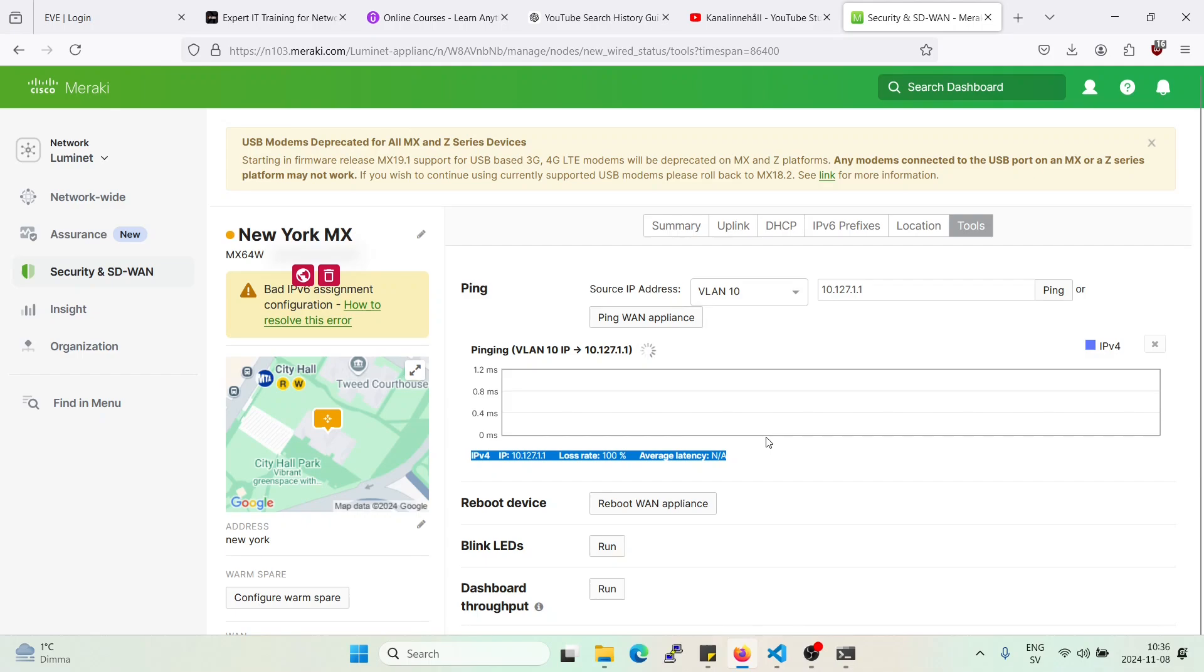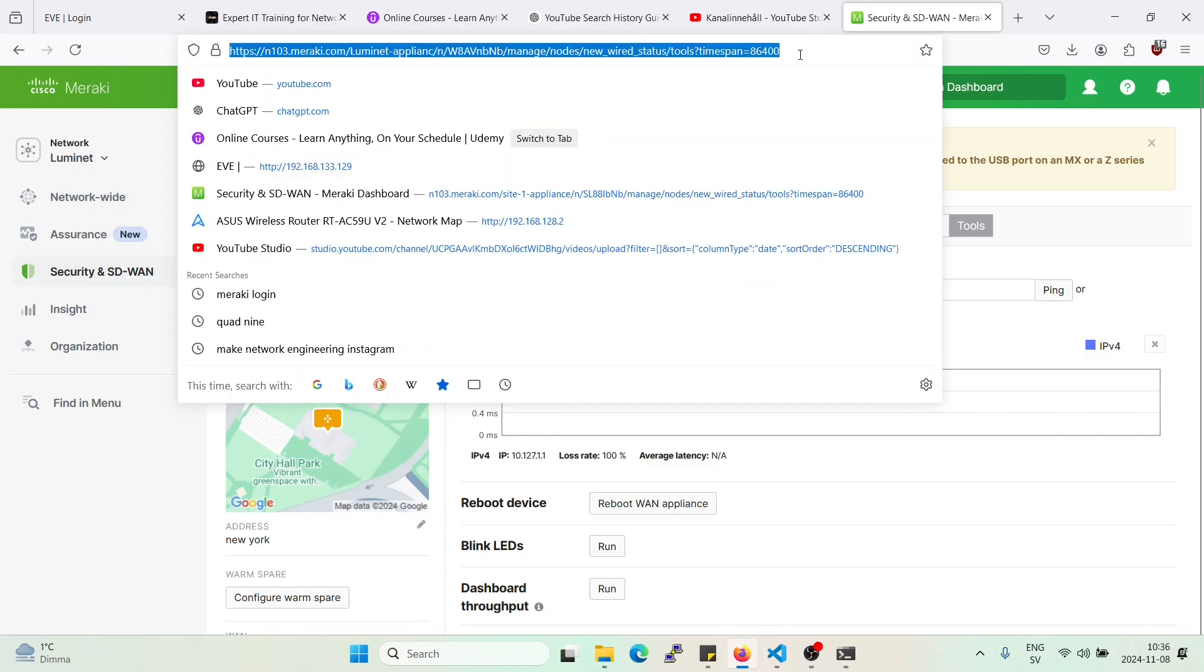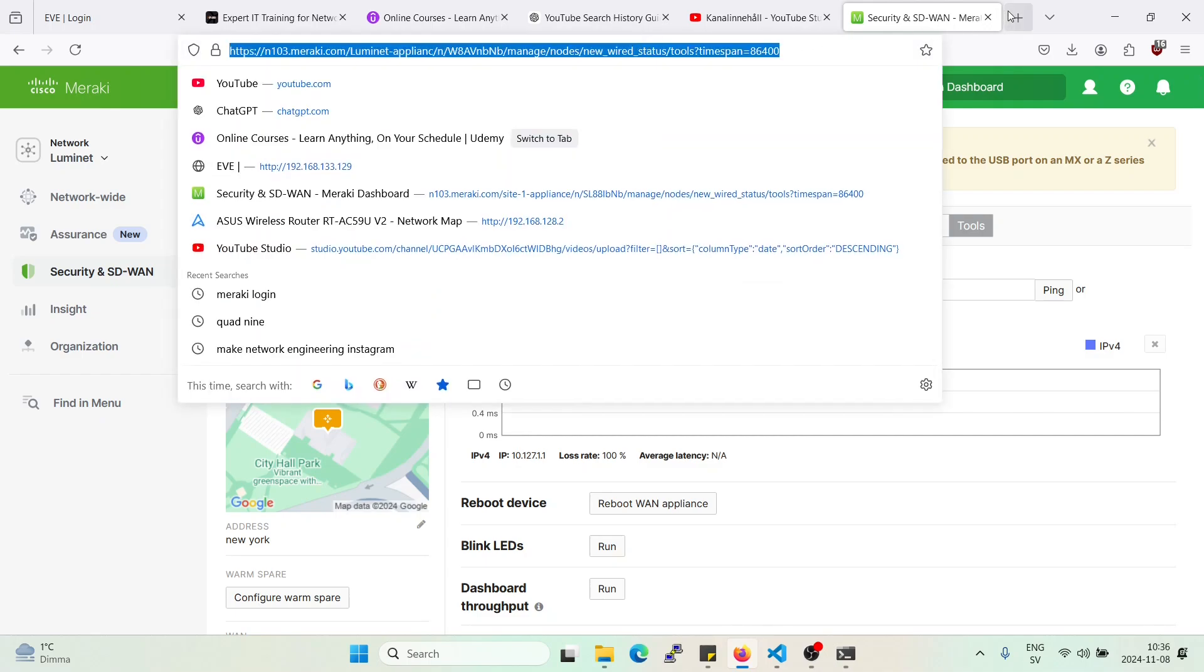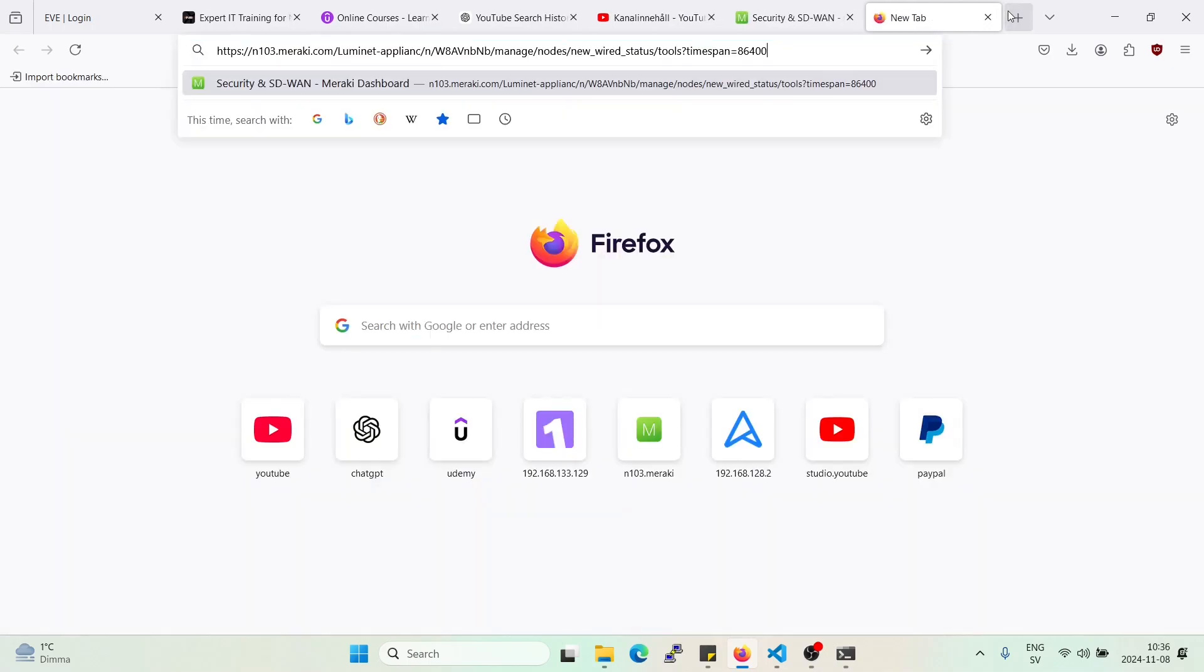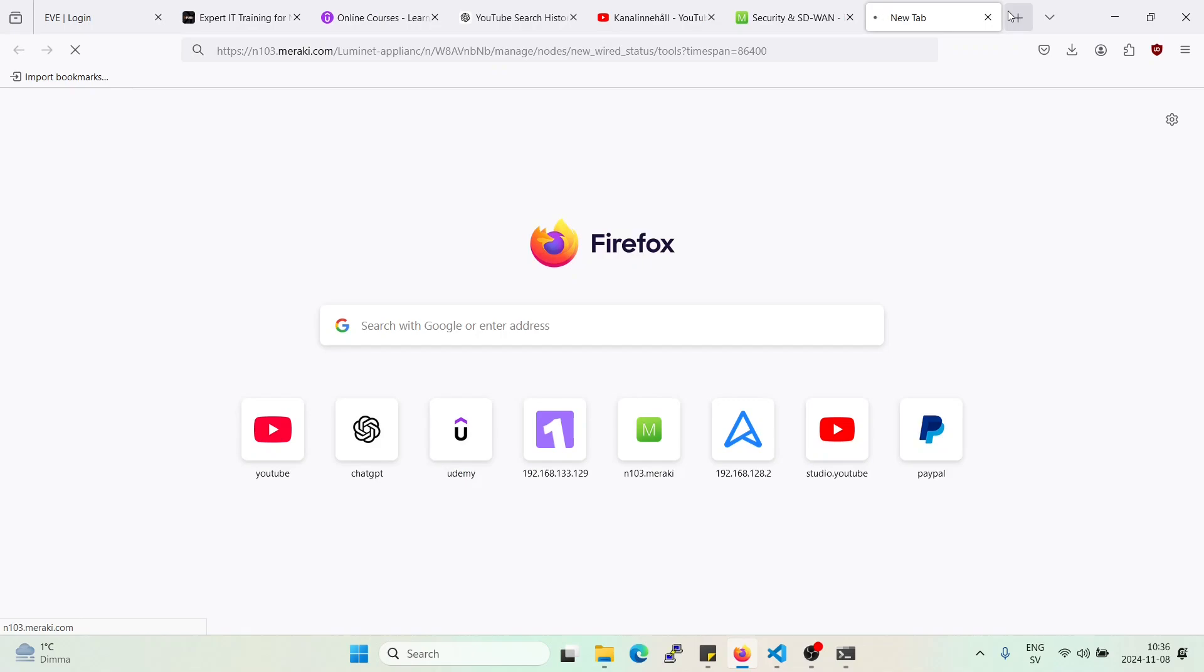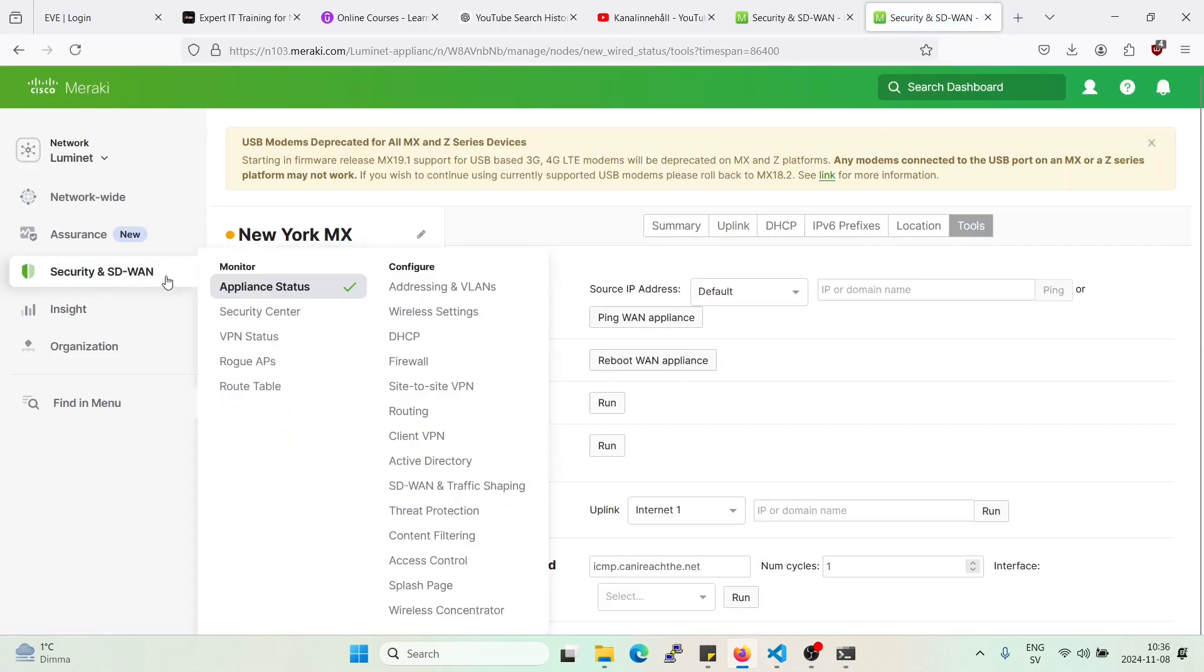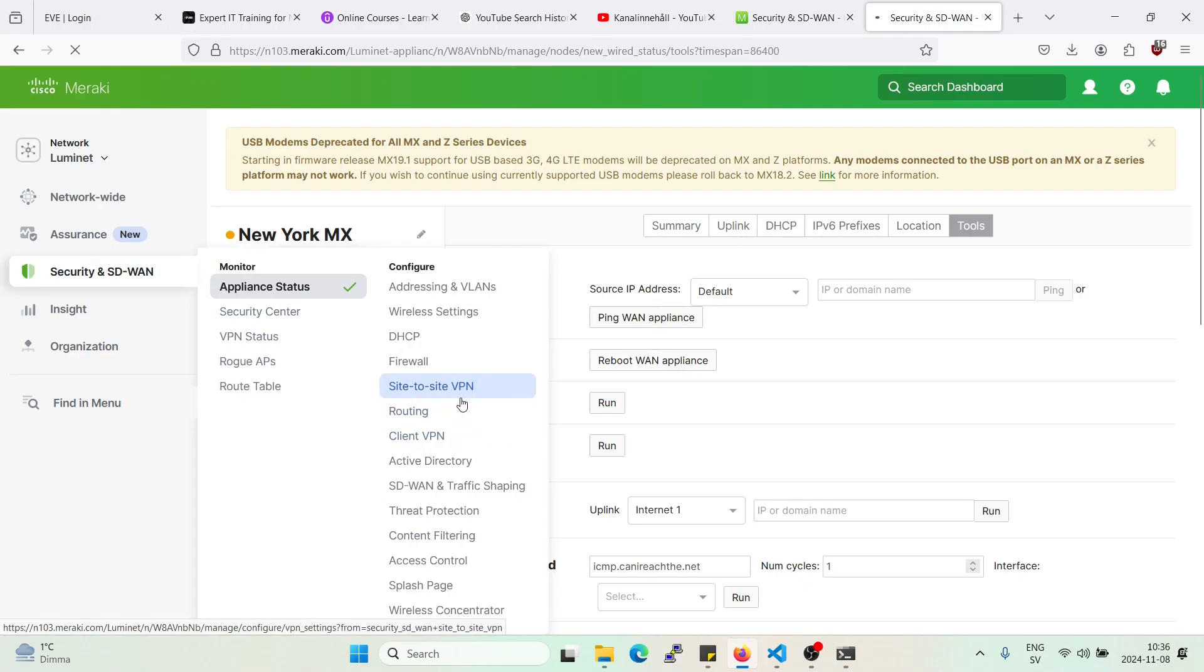Great, so as we can see now we get a loss rate 100%, meaning we're getting a deny from the rule that we just applied. I just want to go back to that rule and see if we can see some live hits.